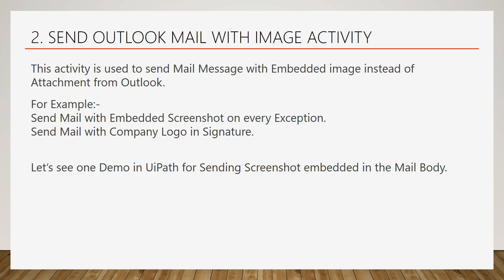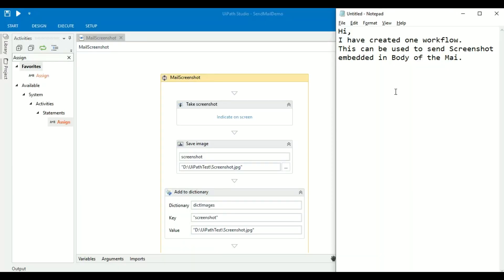Send Outlook Mail with Image: this activity is used to embed images in the mail body. It can be used to embed an exception screenshot in the email or embed a company logo in the email signature. Let's see a demo in UiPath where I will create a workflow to send a screenshot embedded in the body of the mail.